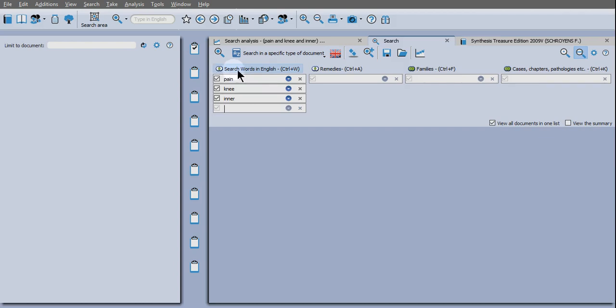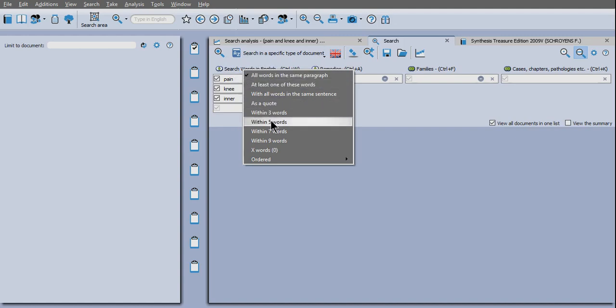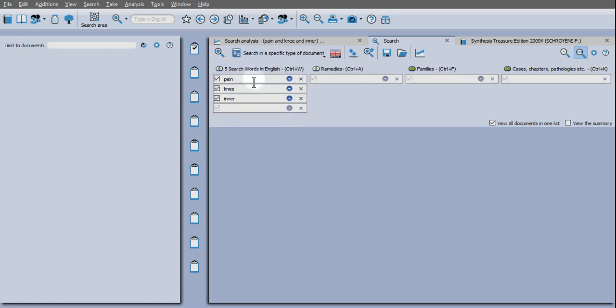Up here, this is where you can refine the parameters more. So I click there and I say to look within five words. These three keywords within five words of each other. That's what it means.